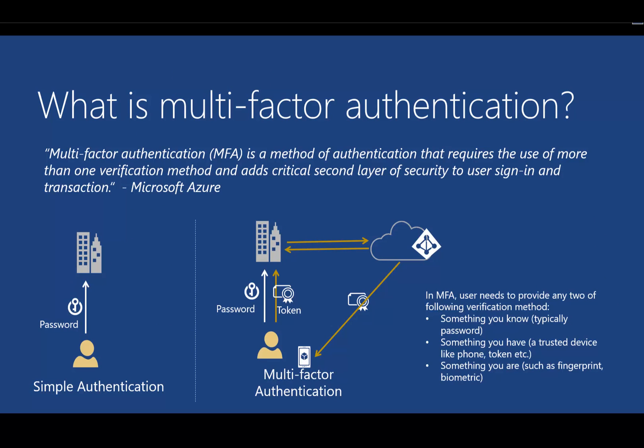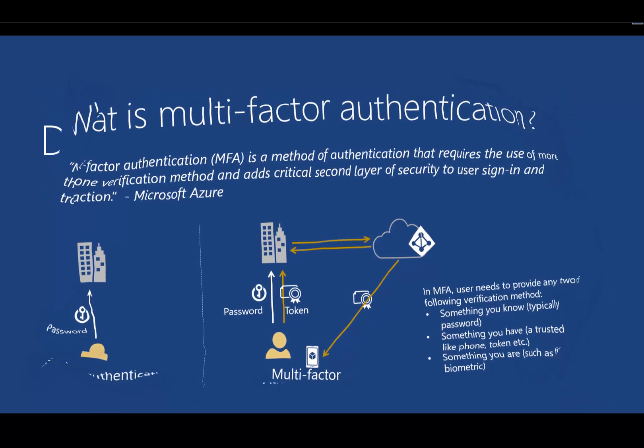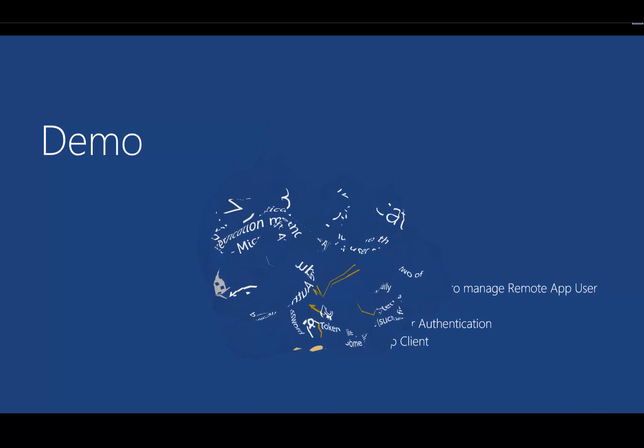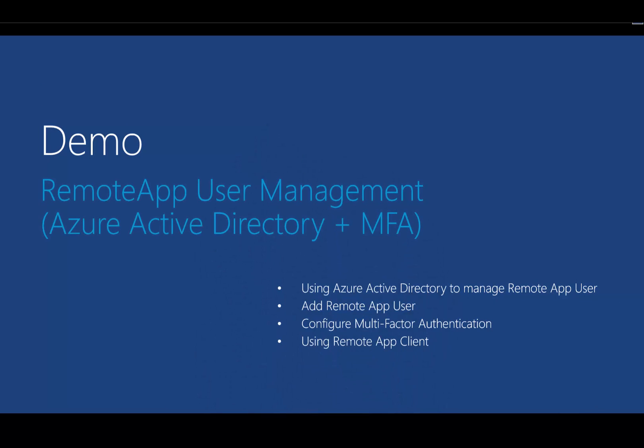MFA is a method to authenticate users using two or more factors. It could be a password and token, password and biometric, or password, token, and biometrics. Basically, it's more than once. So in this demo, we will manage the user using our remote Azure Active Directory and configure MFA to increase the security of our remote apps.